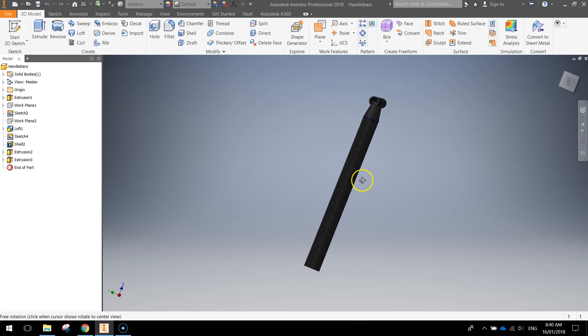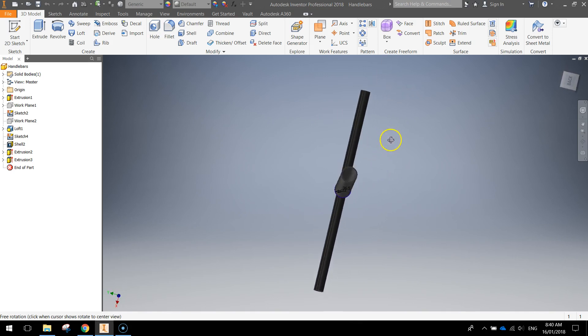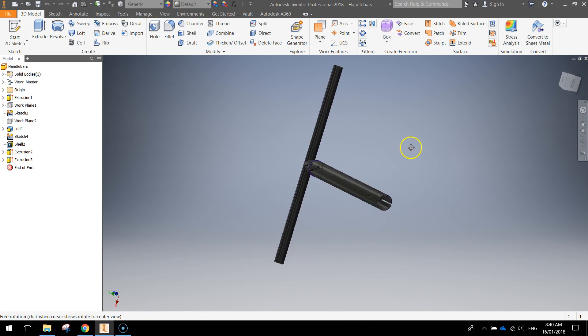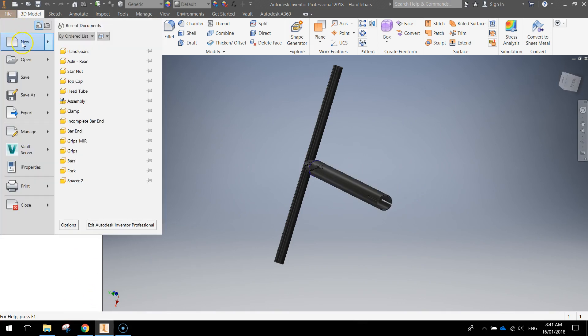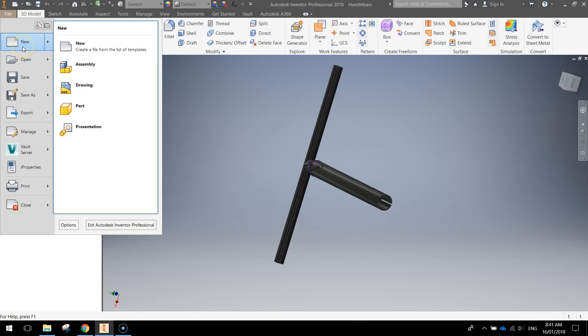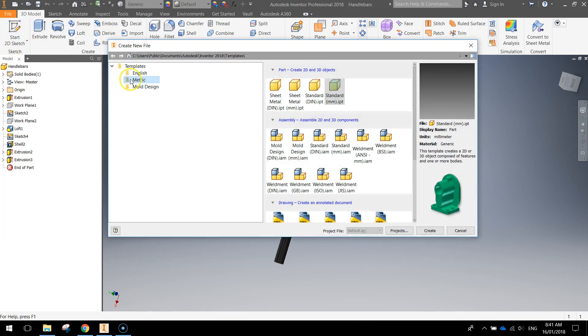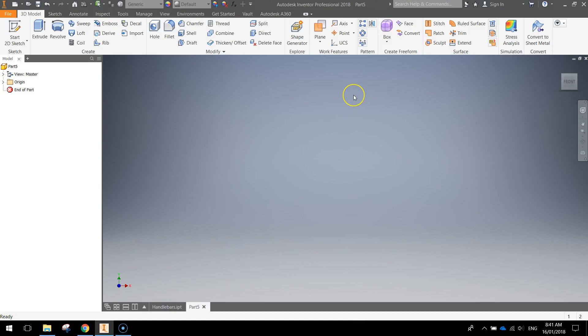We've hollowed out those cylinders, or shelled them as we call it in Inventor, and we put a little cut down the bottom here as well. So what we're going to do is head over to the file menu, make ourselves a new document, metric template, and a standard millimeter part.